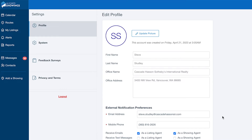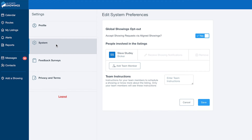You can, however, upload a photo and set your notification preferences. On the System tab, you can add team members to access and approve your showing appointments, as well as specify instructions for those team members.